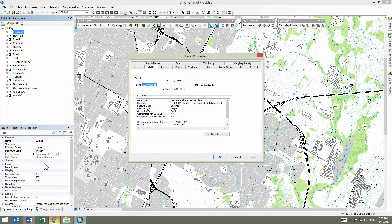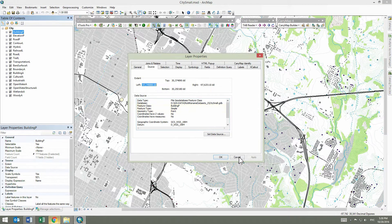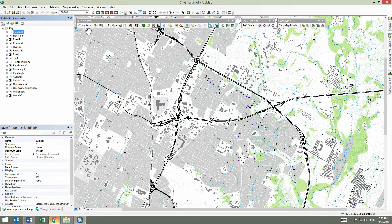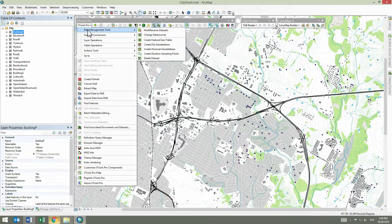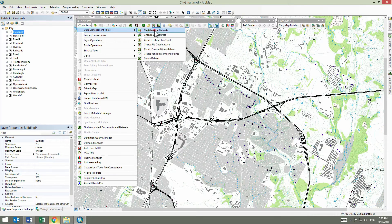To demo the tool in action, we are going to add a year of creation and geometry type to the dataset names and also replace part of names. First we run the Multi-Rename Datasets tool from the Xtools Pro toolbar menu.